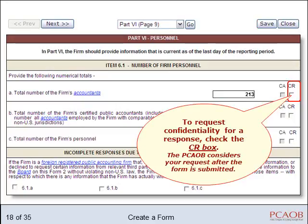To request confidentiality for a response, check the CR box. The PCOB will determine whether your request meets the criteria for confidential treatment after you submit the form.